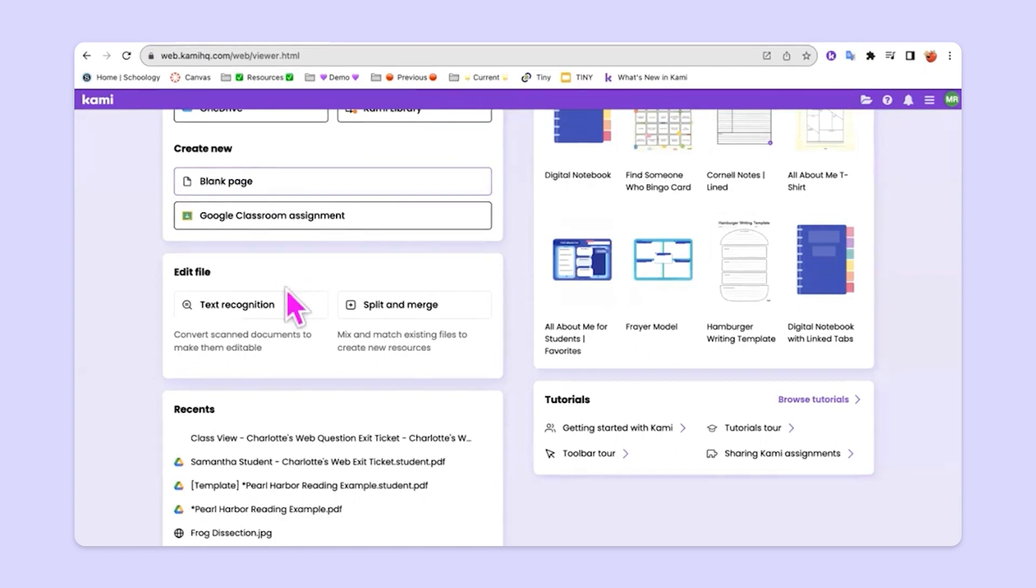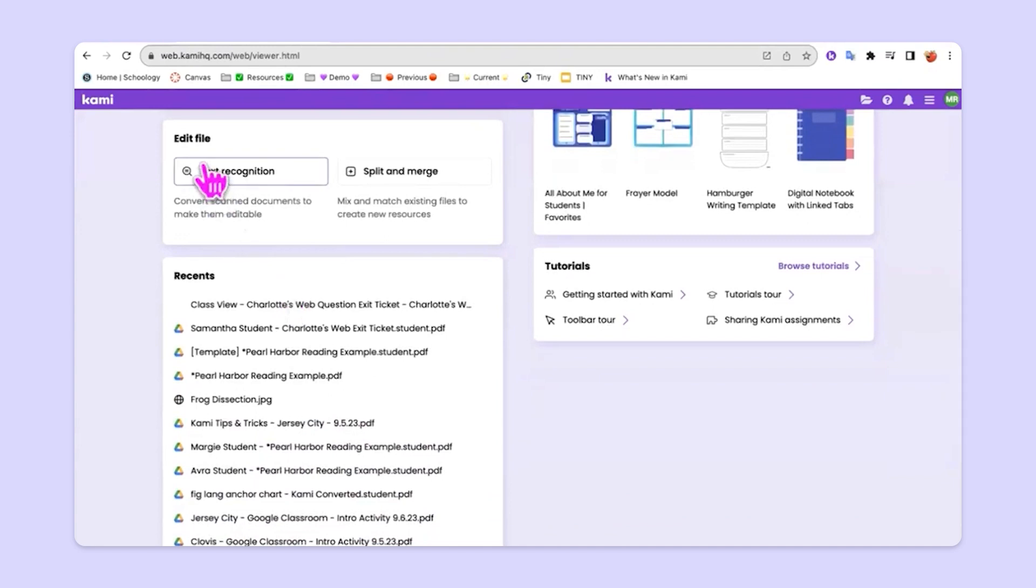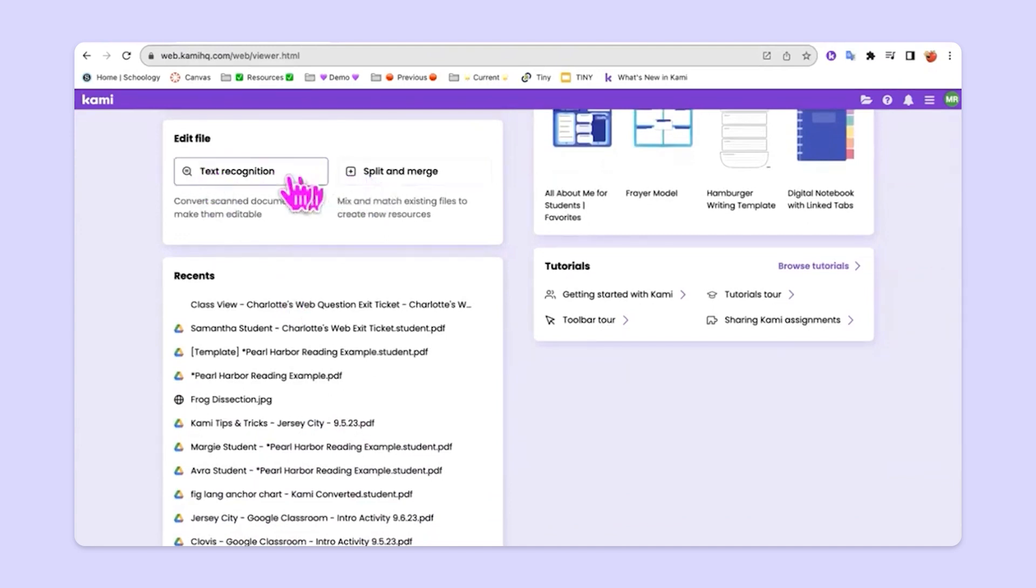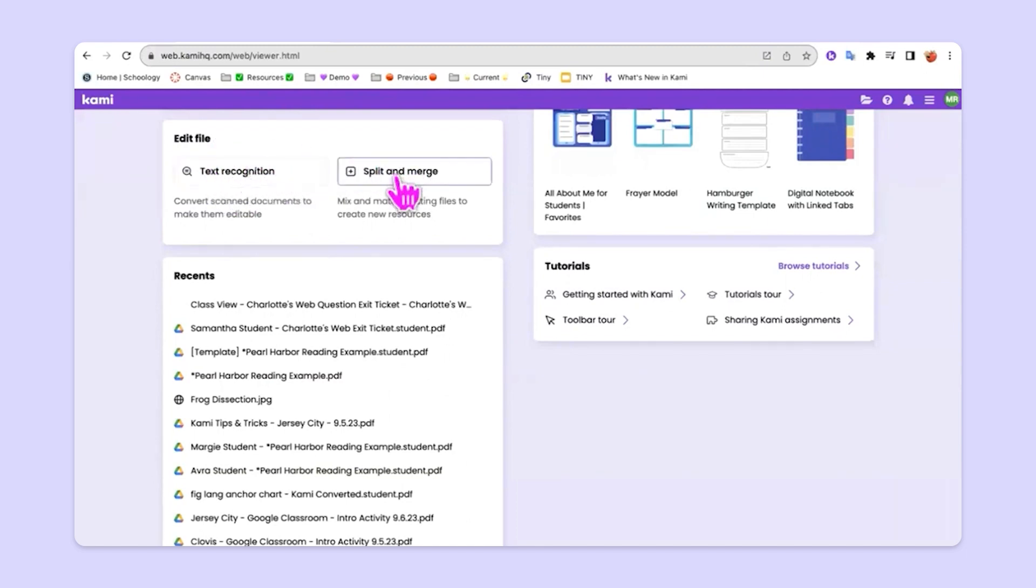And then you'll also find here on the dashboard your ability to edit a file. So we have two different unique utilities that allow you to edit files. And I will do videos about those. But one is called text recognition and the other is called split and merge. And both of these options can be accessed here on the dashboard as well.